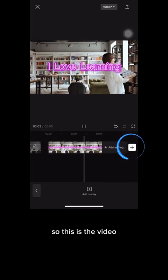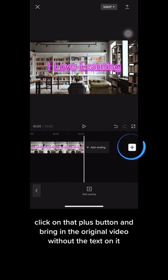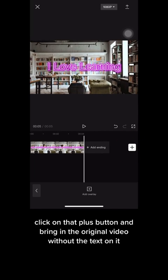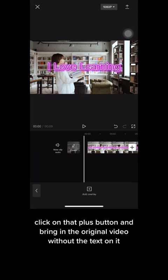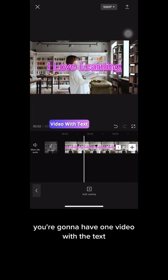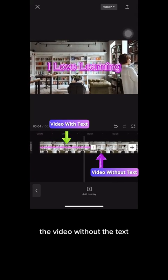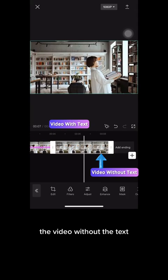This is the video we just created. Now click on that plus button and bring in the original video without the text on it. You're gonna have one video with the text, and then right next to it, the video without the text.